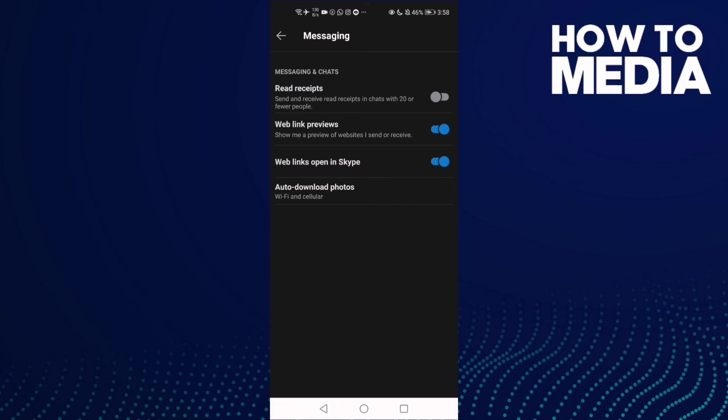If you want to turn it on again, all you need to do is just click here. And that's how you manage read receipts on Skype mobile.